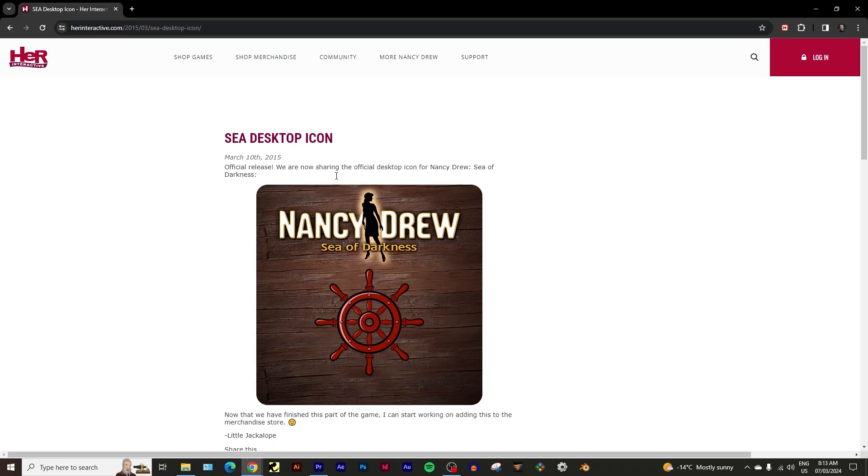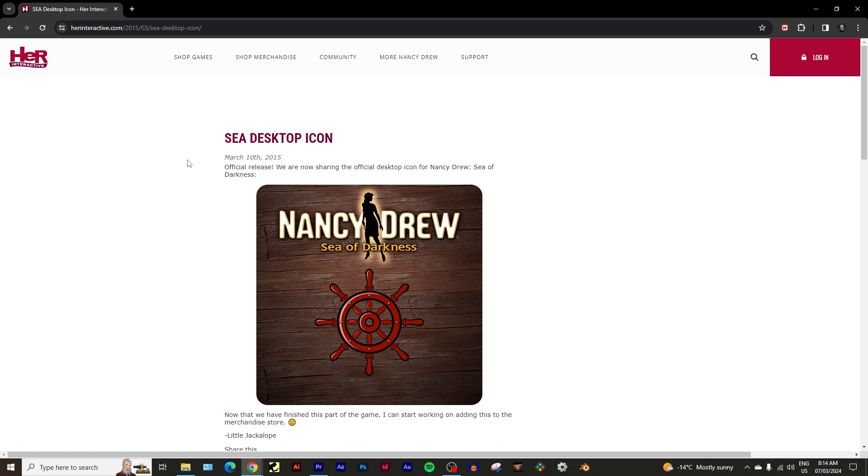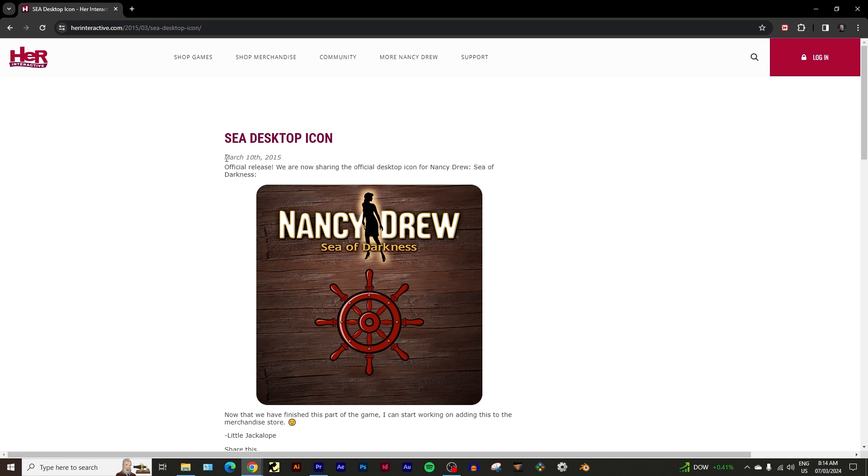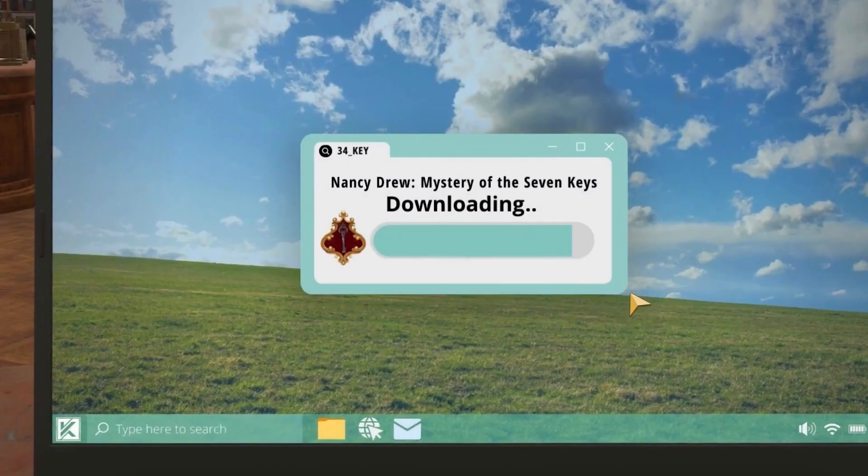All right, as it happens, this is really interesting actually. So yesterday was March 6th, 2024. And the Sea desktop icon was announced on March 10th, 2015, which was about two and a half months before the game came out. So if we're following by that logic, which again, best not to do that, because everything is kind of unsteady. If we're following by that logic, Mystery of the Seven Keys would technically come out in May. But again, I would not take that for certain at all. Don't even quote me on that. This is just a little observation I made based on this old amateur sleuth blog post right here. So let's get back to the video.